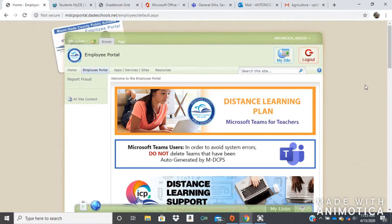Welcome! I am here today, Ms. Senzig, to show you how to access your assignments on Discovery Education. This video today is going to be for my 7th grade students to show how to do our next assignment.